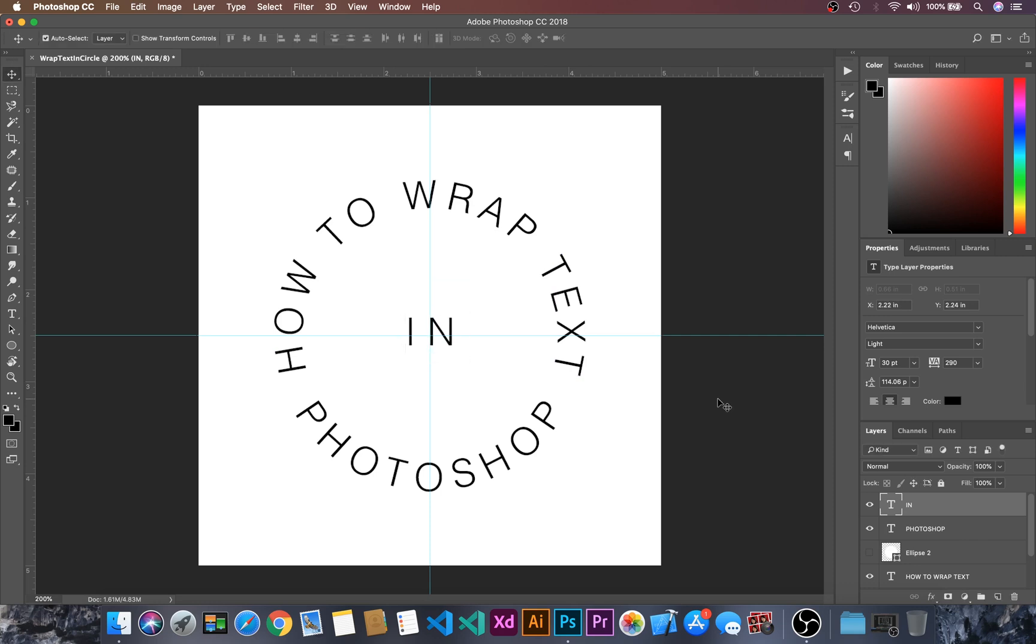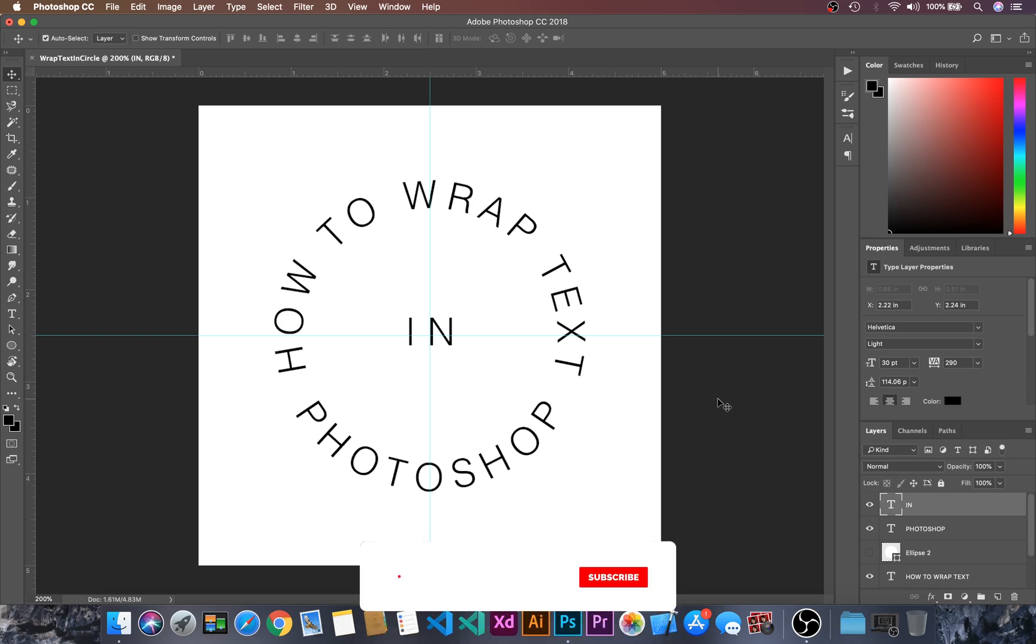By this way we can create a text and wrap it inside the circle. If you like this video then don't forget to like and comment down below in which topic you want me to make next tutorials and don't forget to subscribe.